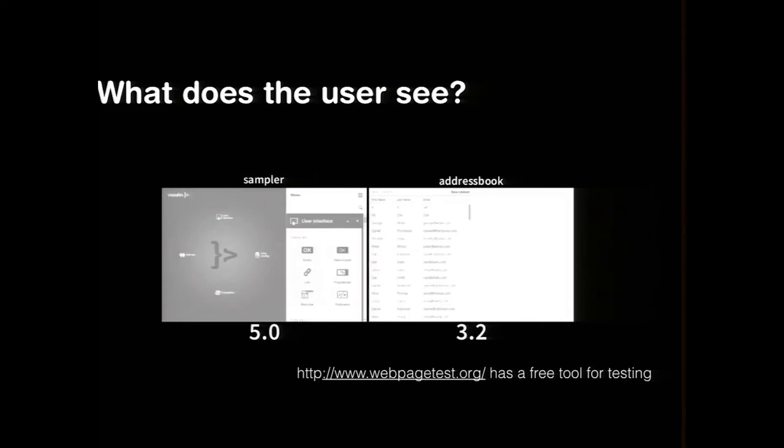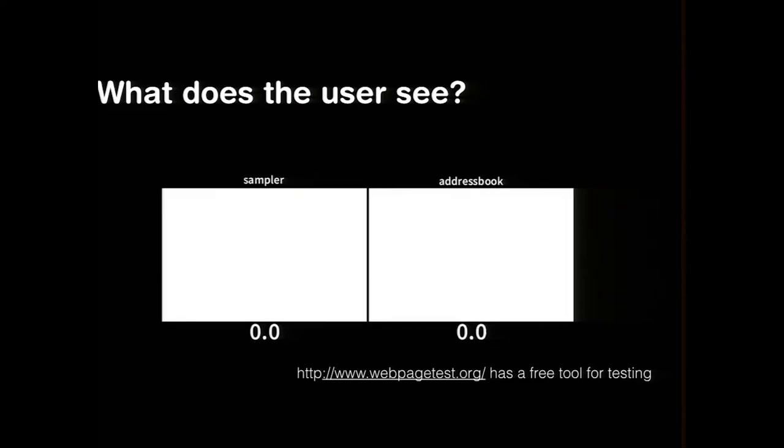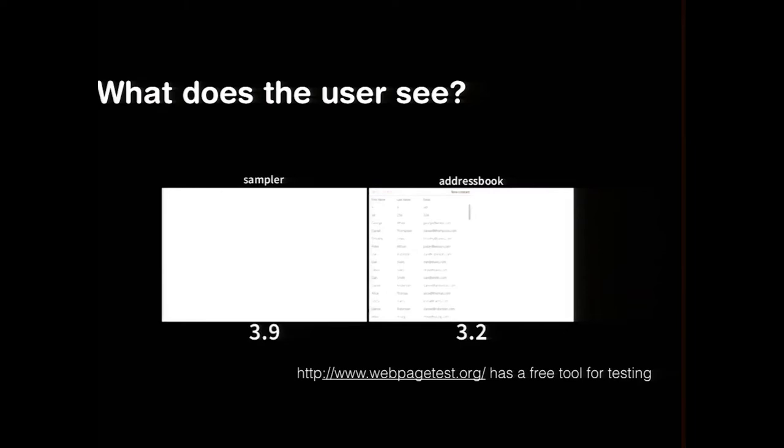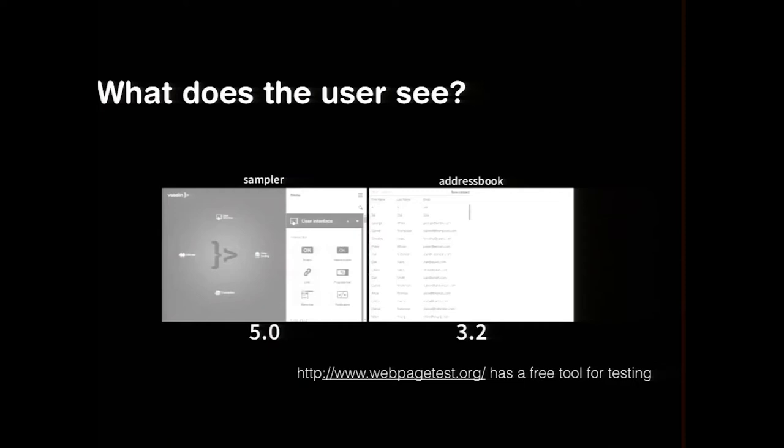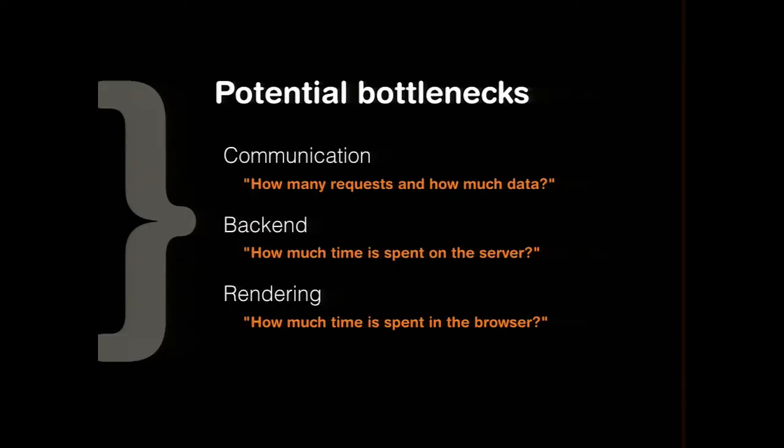And unfortunately, in this case, not necessarily even the loading indicator is visible instantly. But there are ways how we can optimize this. So let's see how that actually goes.